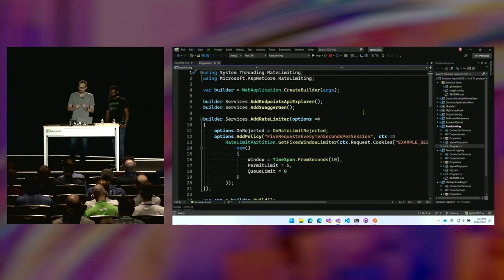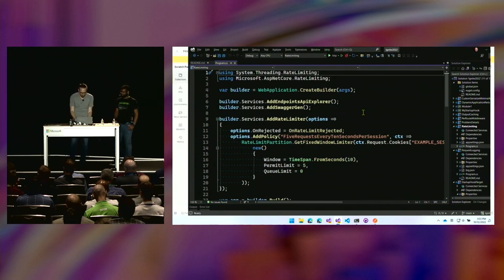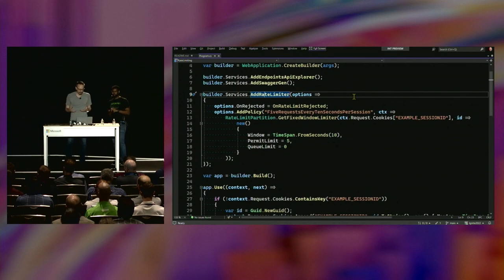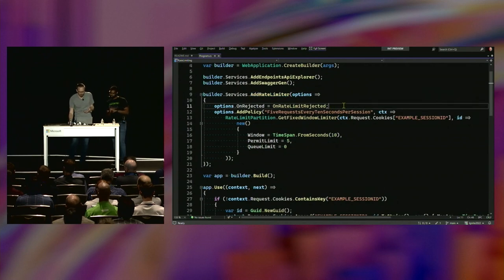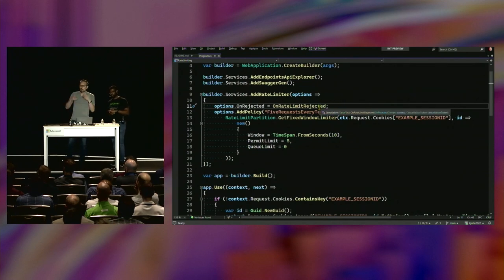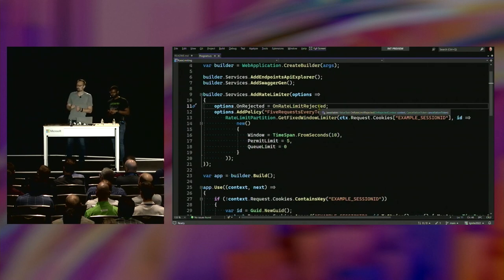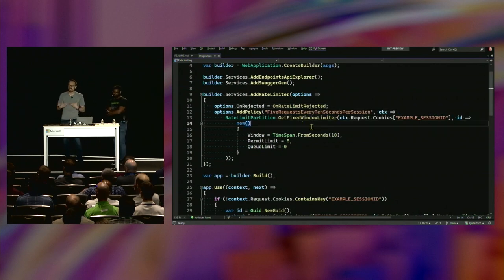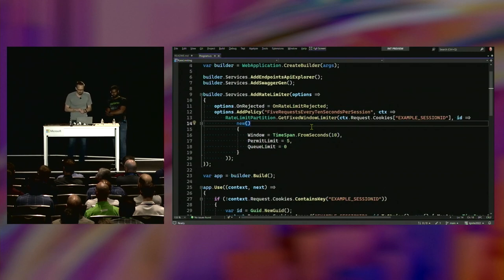In .NET 7, there is a new set of APIs and primitives that you can use in ASP.NET Core to build rate limiting solutions straight into your application. At the top where I'm building out my DI container, I'm adding the rate limiter services to my application. The options let me configure a couple of things — the first is an 'on rejected' callback that runs if something is rejected as a result of a rate limit, calling the 'on rate limit rejected' method.